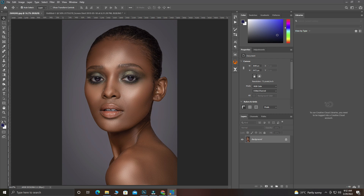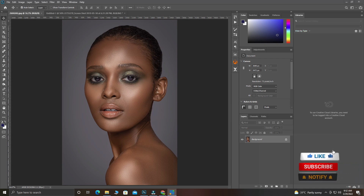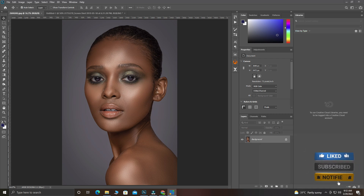Hello guys, this is Pro Graphics once again and today I'm going to teach you how to create a YouTube thumbnail in Photoshop. This is a graphic design tutorial. If you haven't subscribed to my channel please subscribe and also click on the notification bell. Let's proceed with today's tutorial.